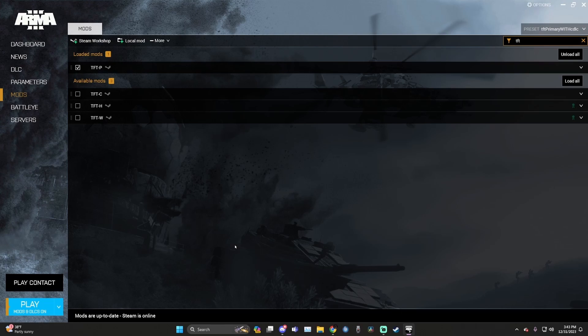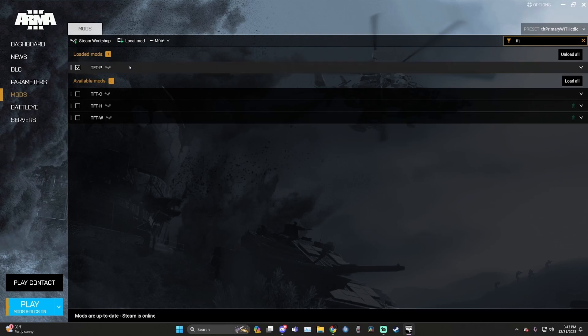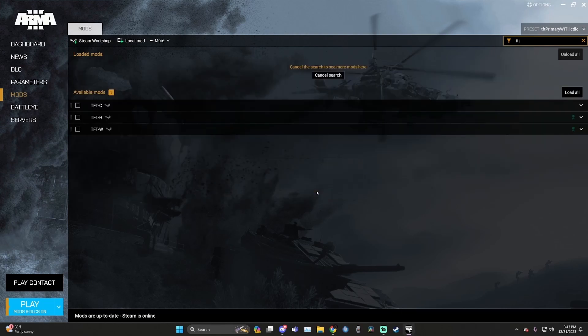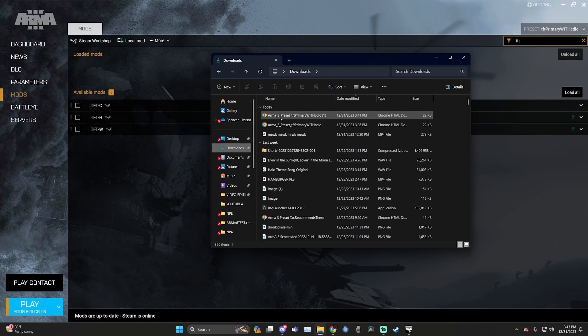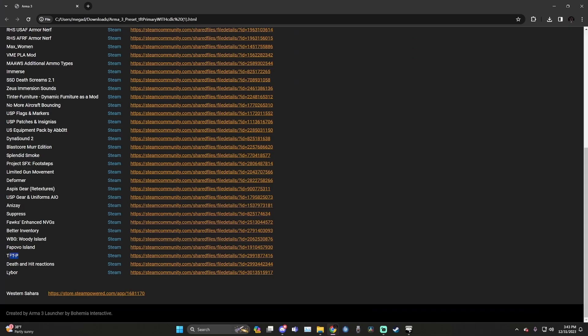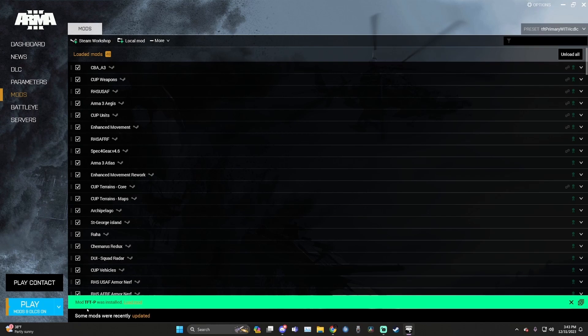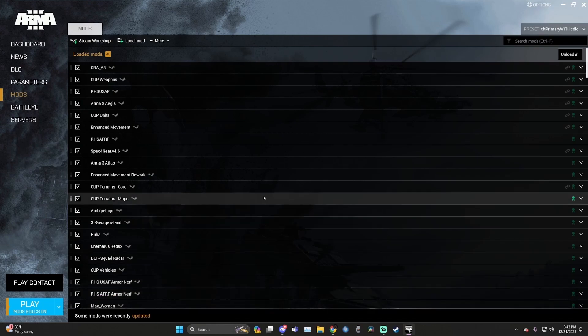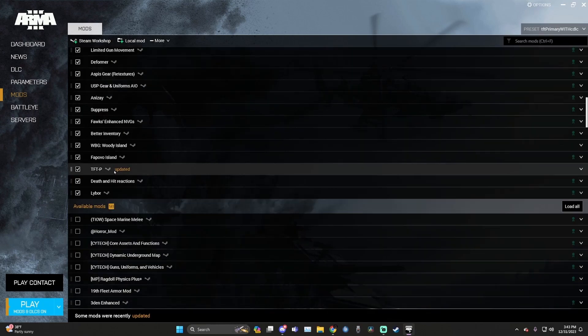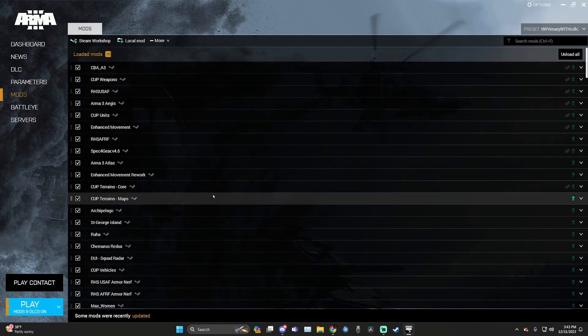But for whatever reason, this does not work for some TFT members. And if that's the case, all you do is hit the dropdown, delete the mod, pull up your file explorer, go to downloads, double click the mod list, find the mod, go to the link and hit subscribe. You'll see that the mod was reinstalled. Then you just hit load and you're good to go.